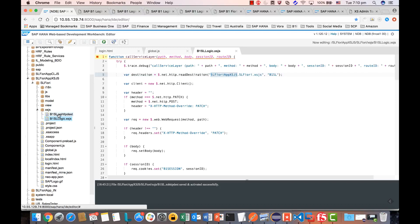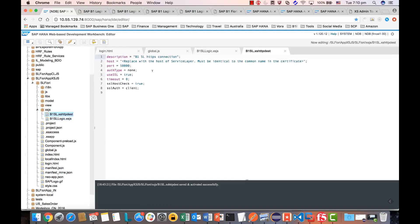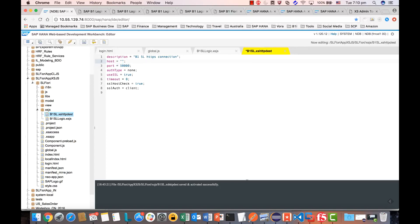Inside this destination file, the first thing you need to do is replace the host with your Service Layer hostname. It must be identical to the common name in the Service Layer certificate. For this demo system, the common name in the certificate is the Service Layer server name.